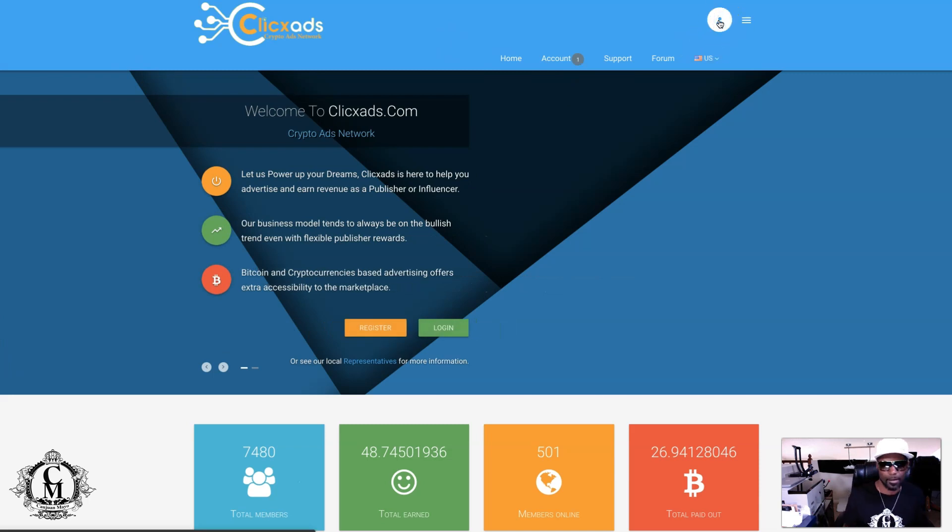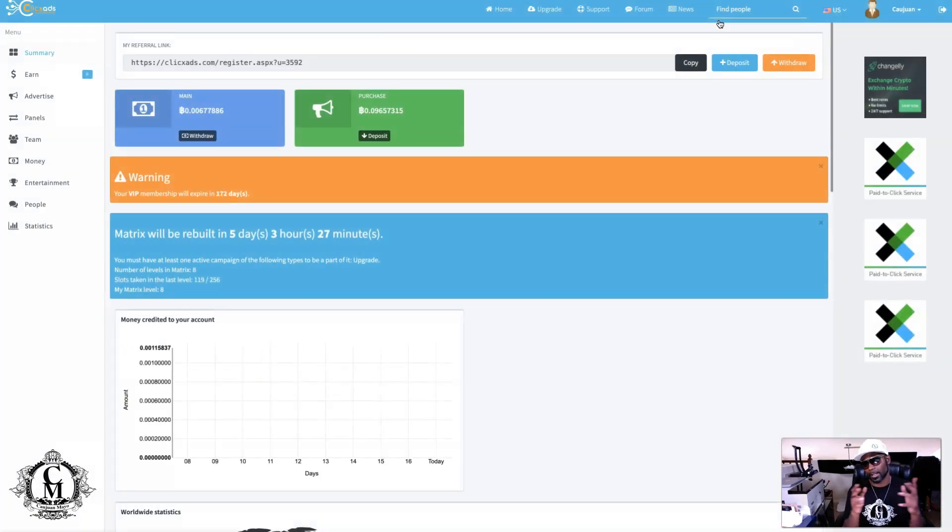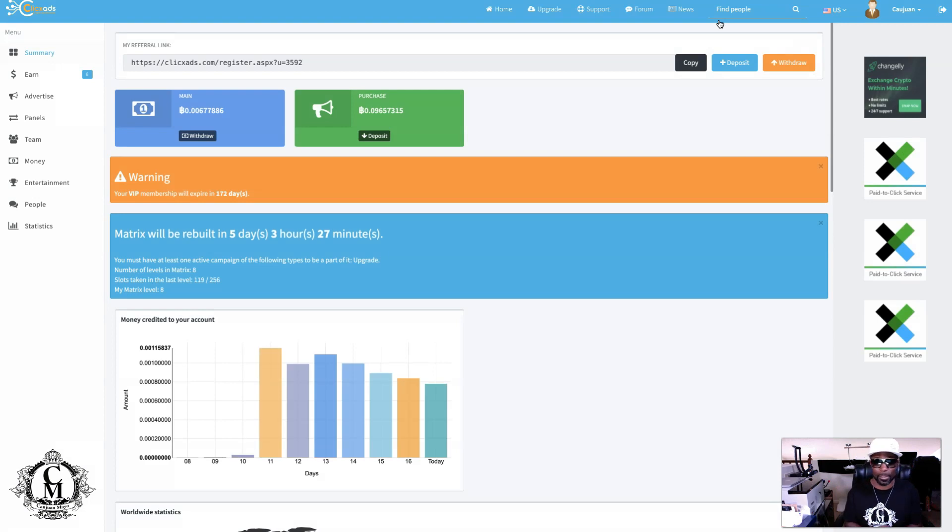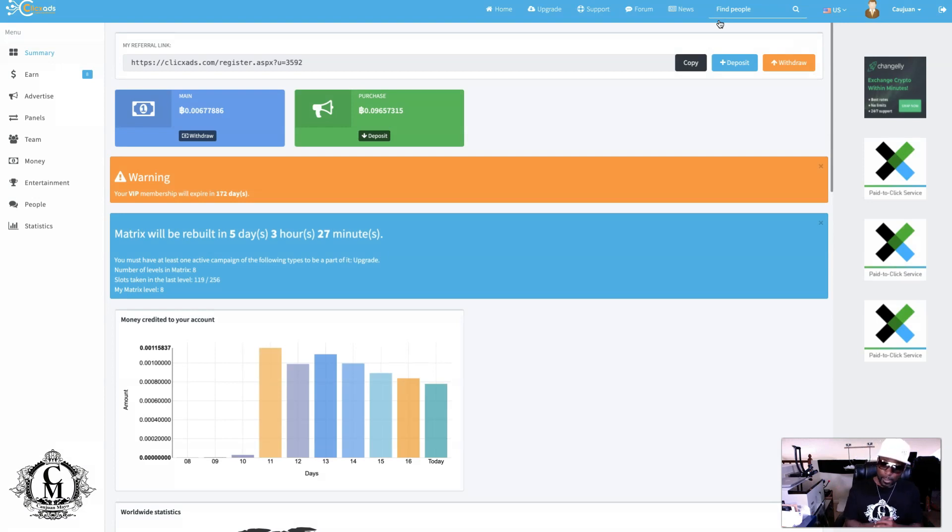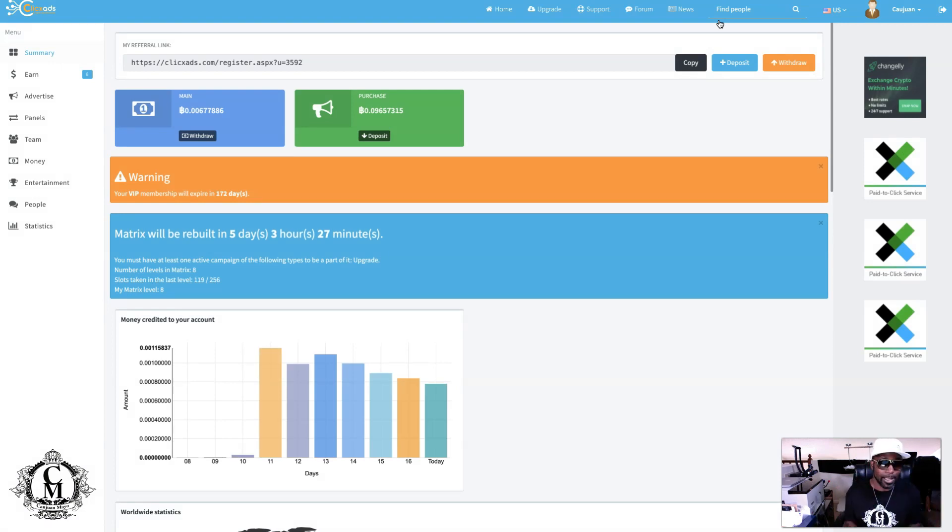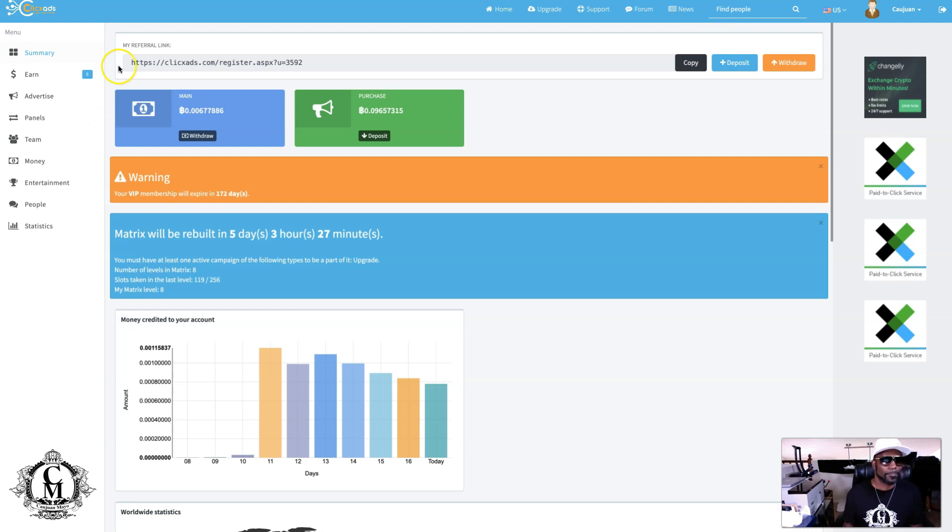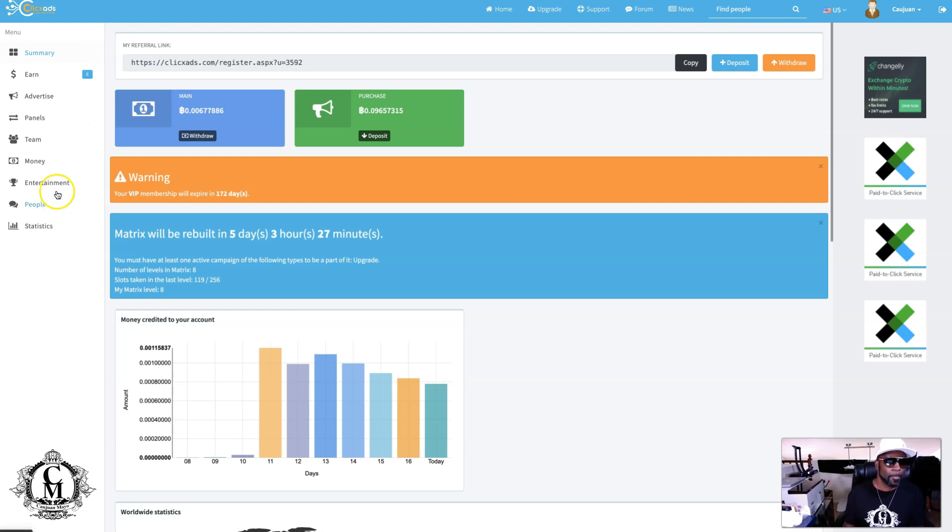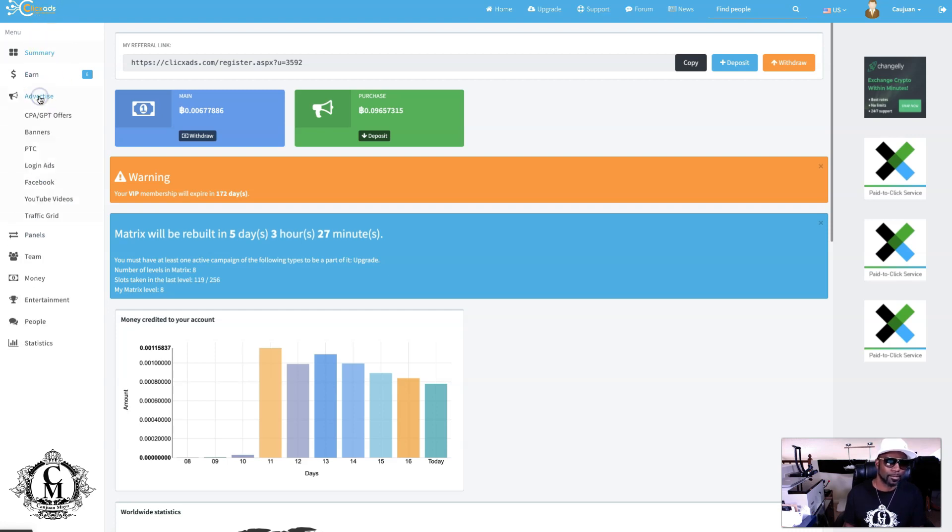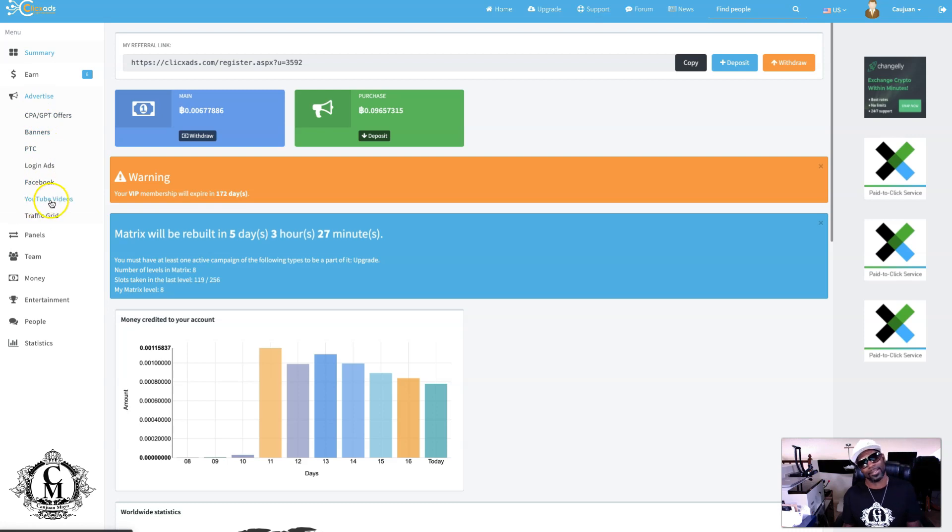I'm going into my back office. This is a free account, so everyone can utilize this platform for free. You can actually utilize the advertising back here. One of the advertising forms, when you come back here, click advertise on the left, and you'll see down here it says YouTube videos.